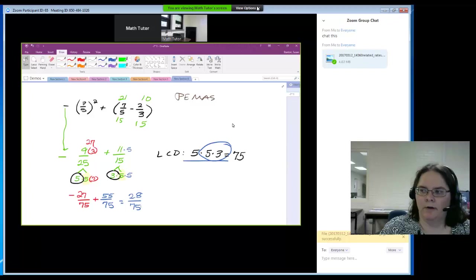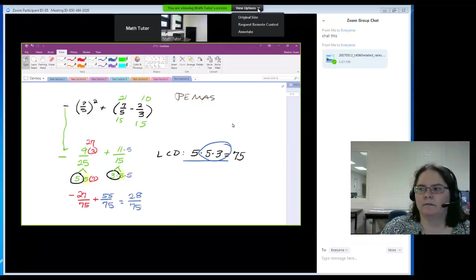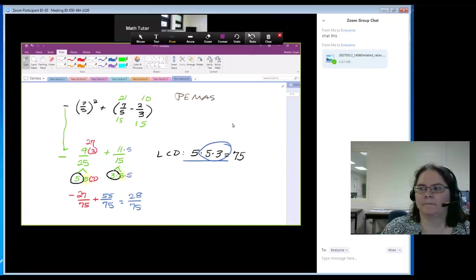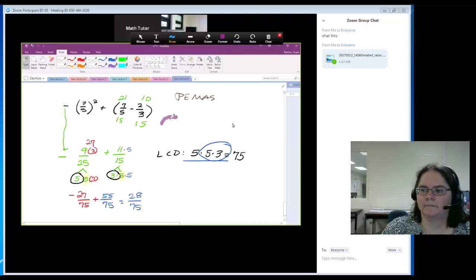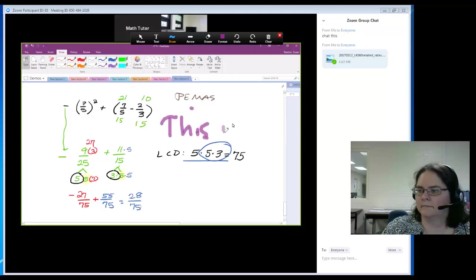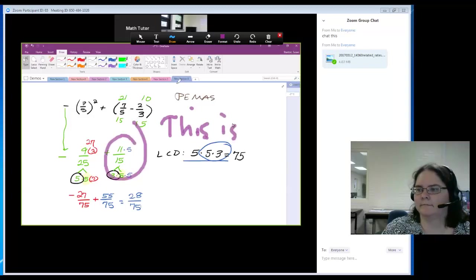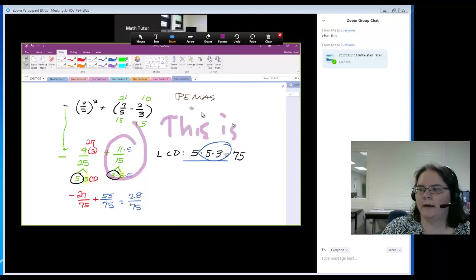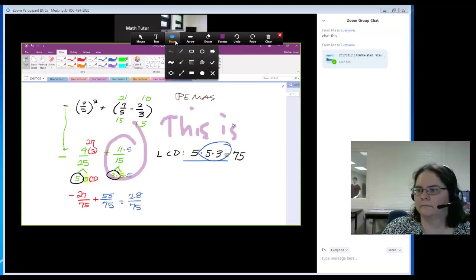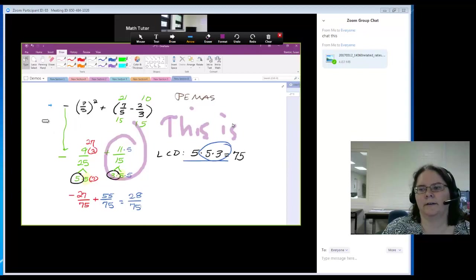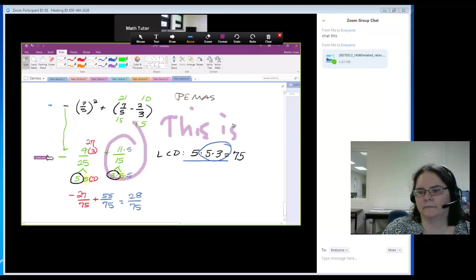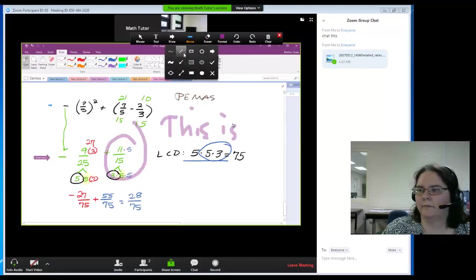If you want to write on the screen, at the top you should see view options. Then you can annotate, draw on the screen, highlight, or make arrows. You have to click on arrow to make a big arrow—otherwise it's a little arrow with the draw tool.